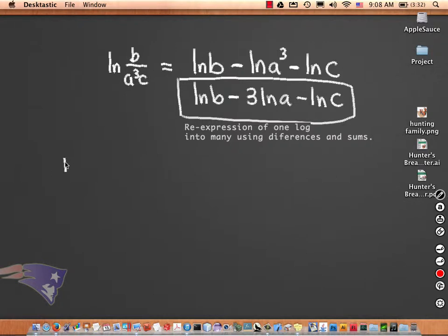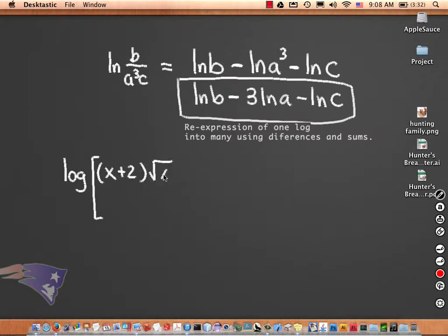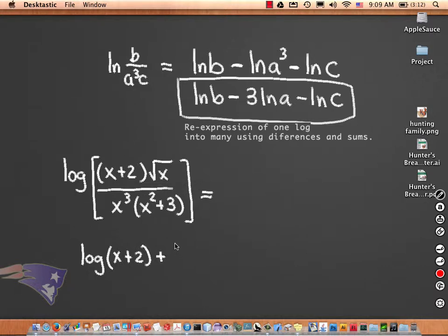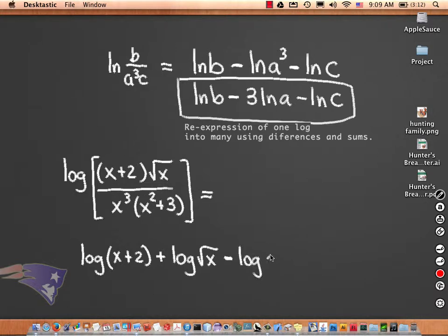Let's do another one — a common log this time. This works for any logarithm. This is equal to the common log of (x + 2) plus the common log of x to the one-half. That becomes x to the one-half. And then all that minus log of x to the one-half.